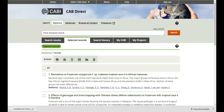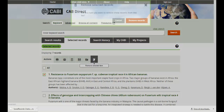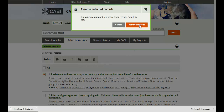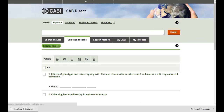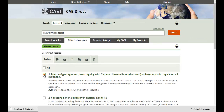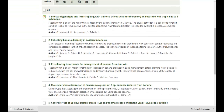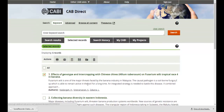If required, records can be removed from the list by clicking on the checkbox next to the record and deleting. To export records, simply select the relevant records from the list and click the download icon.